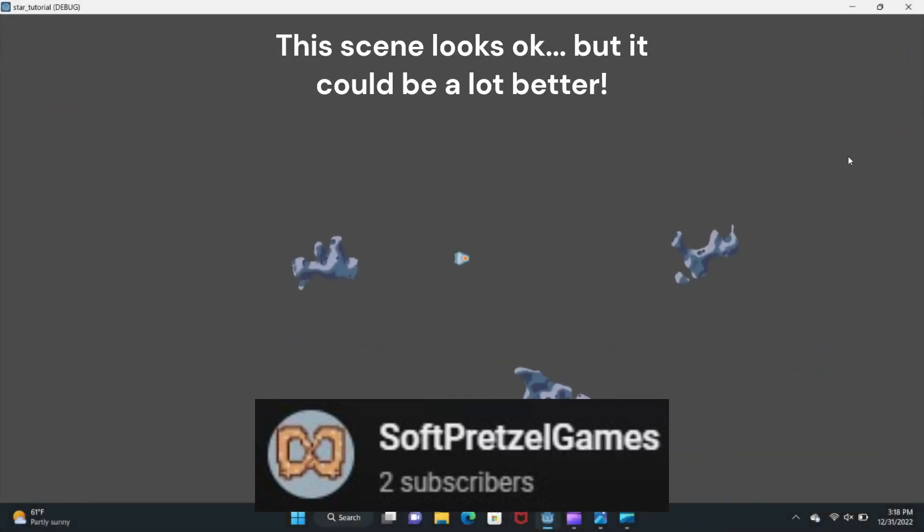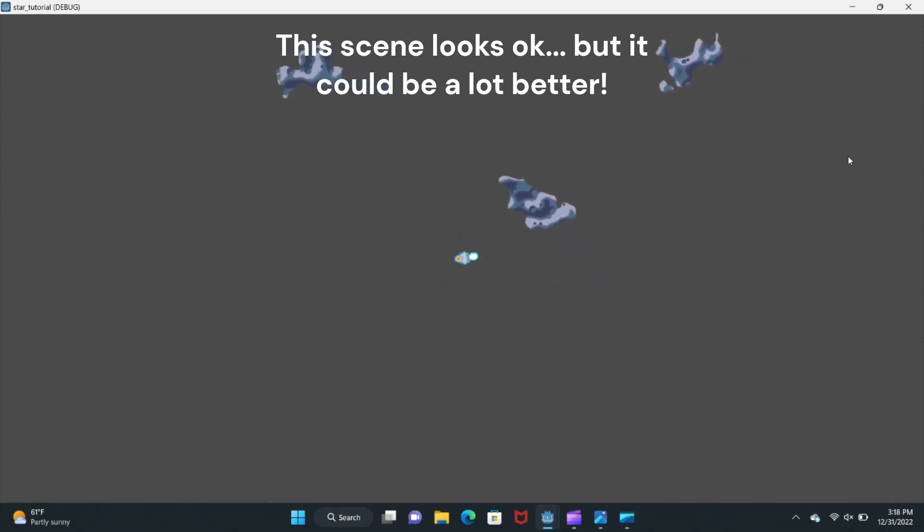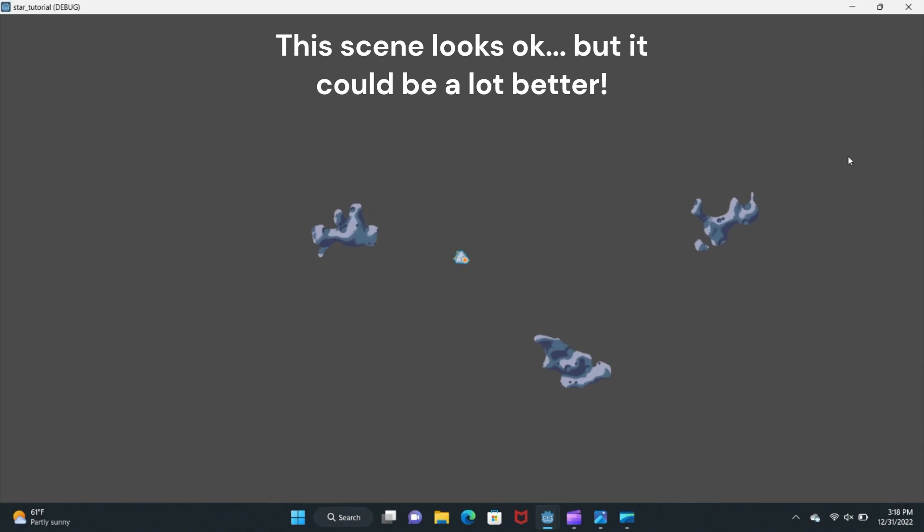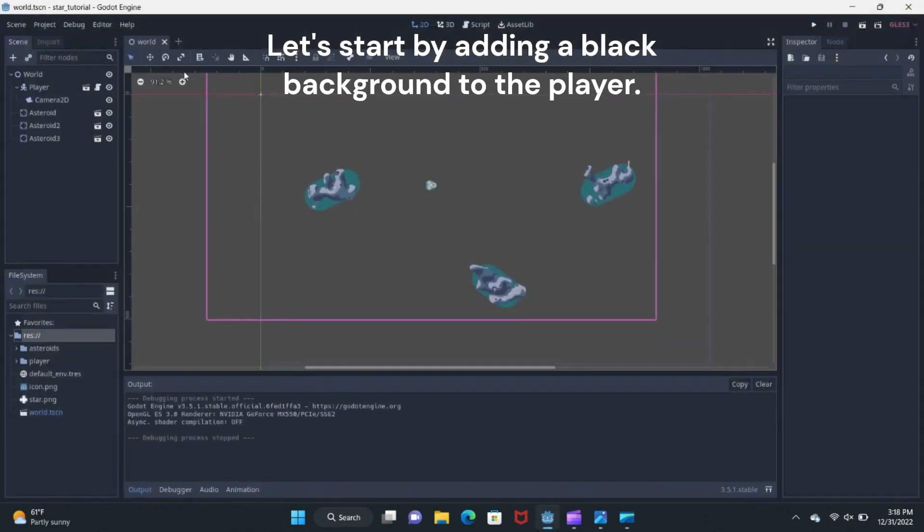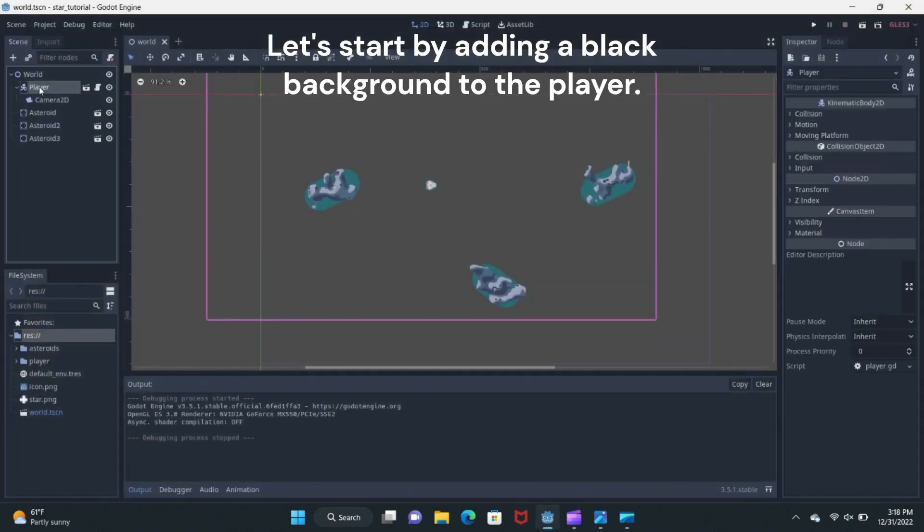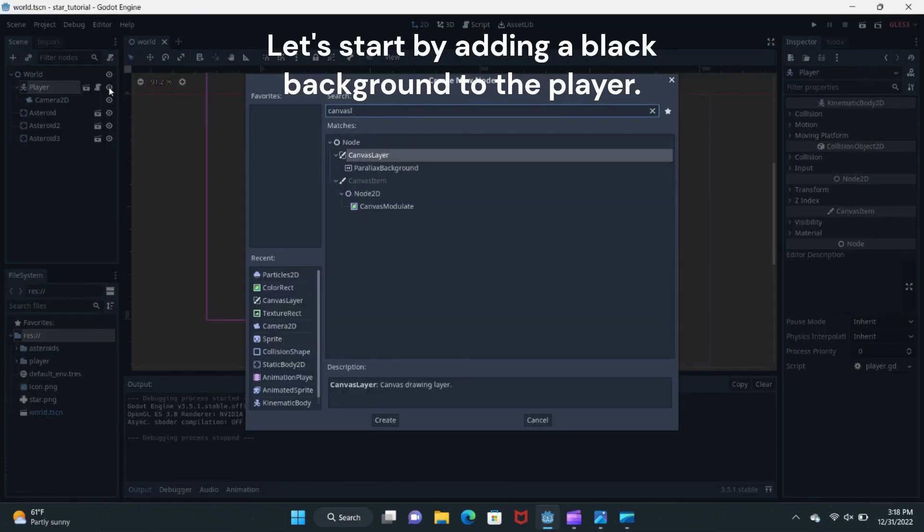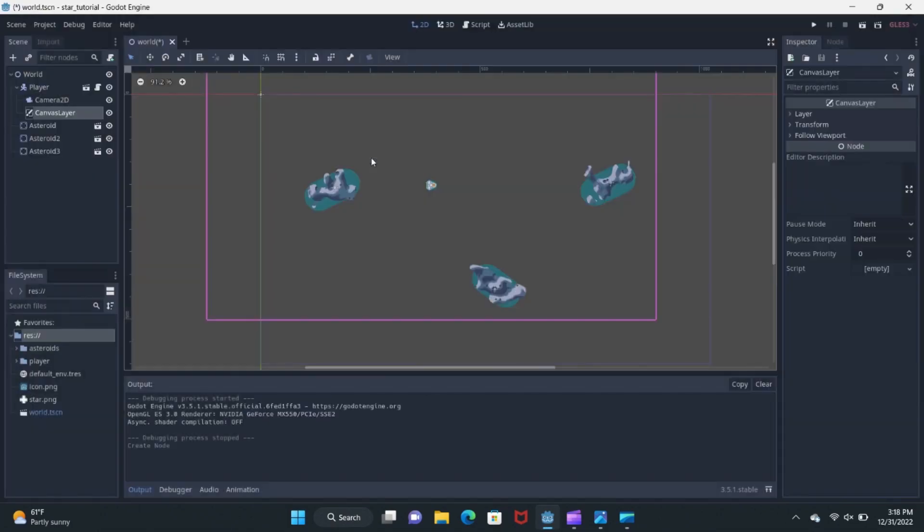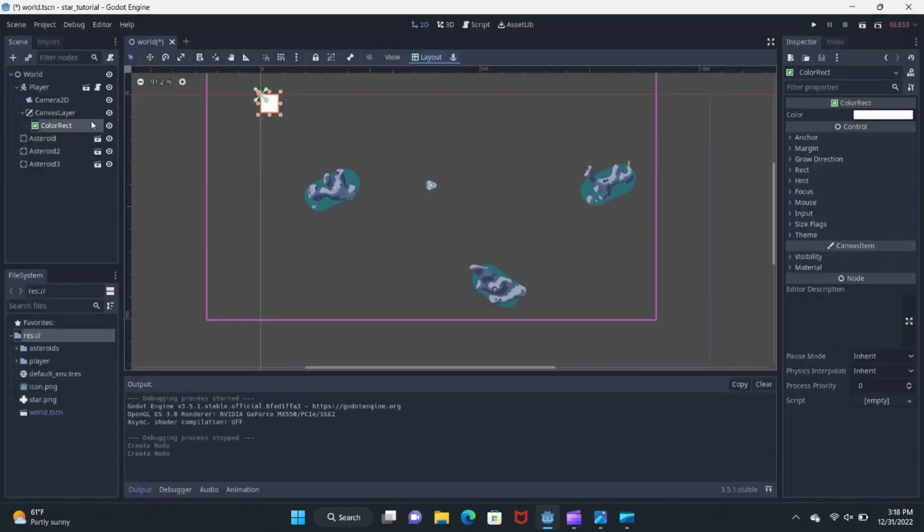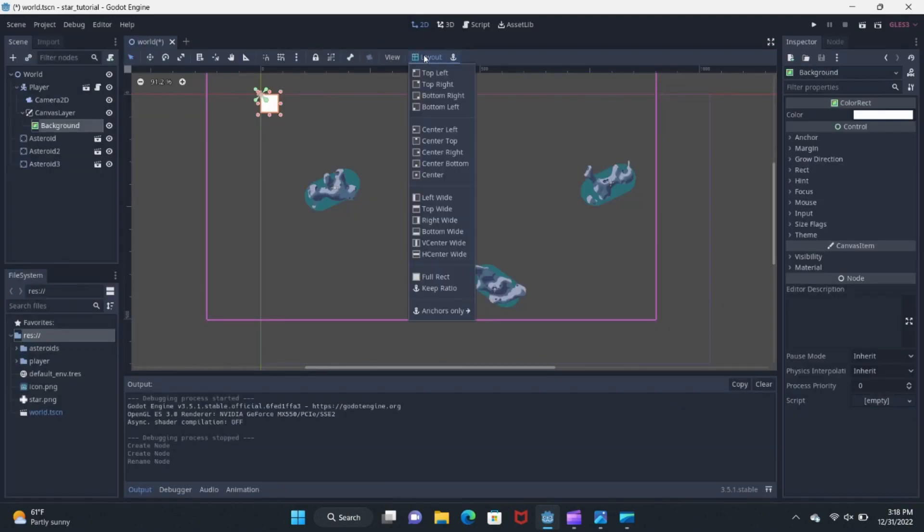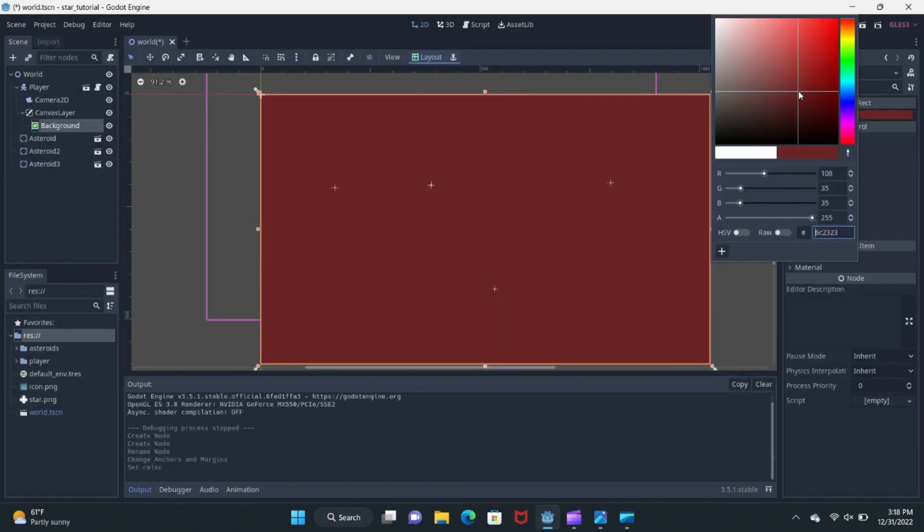Soft Pretzel wanted to make a star field background for his game in Godot, but he couldn't find any tutorials that explained how to do exactly what he wanted. So he figured out how to do it and made his own tutorial. If you want to know how to make a star field background in Godot in just three minutes, Soft Pretzel has the video for you. Also make sure to subscribe to encourage Pretzel to continue making tutorials in the future.